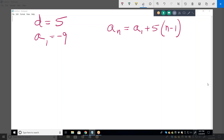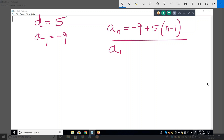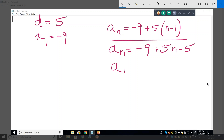They've told us a sub 1, so we go ahead and fill that in — minus 9. Now they generally want you to simplify that. So a sub n equals minus 9 plus 5 times n minus 1. We have to distribute the 5: plus 5n minus 5, which becomes 5n minus 14. That's the answer they want.